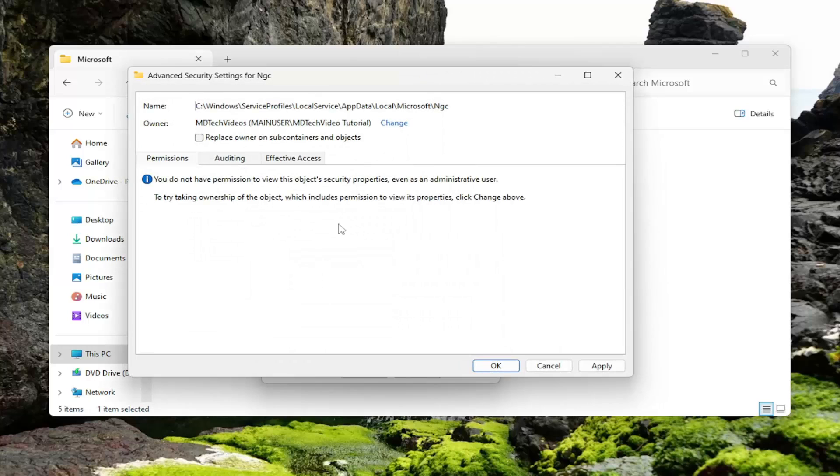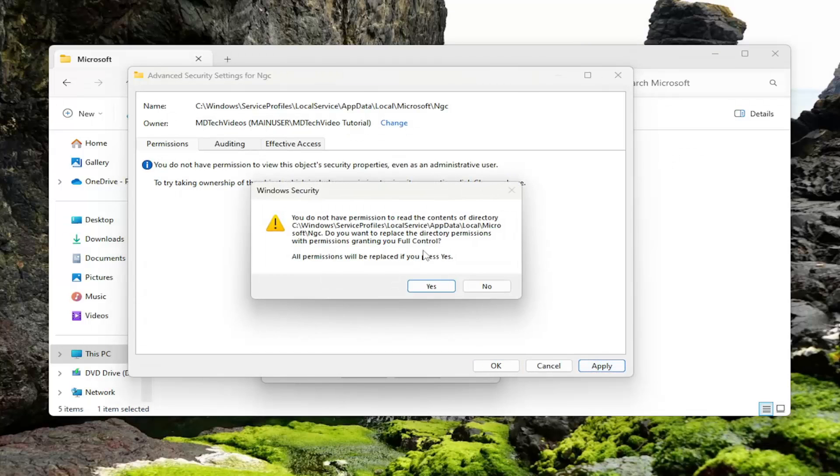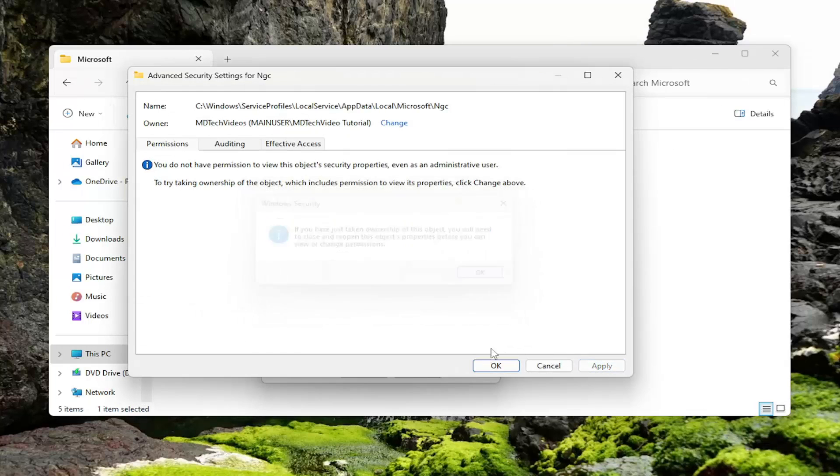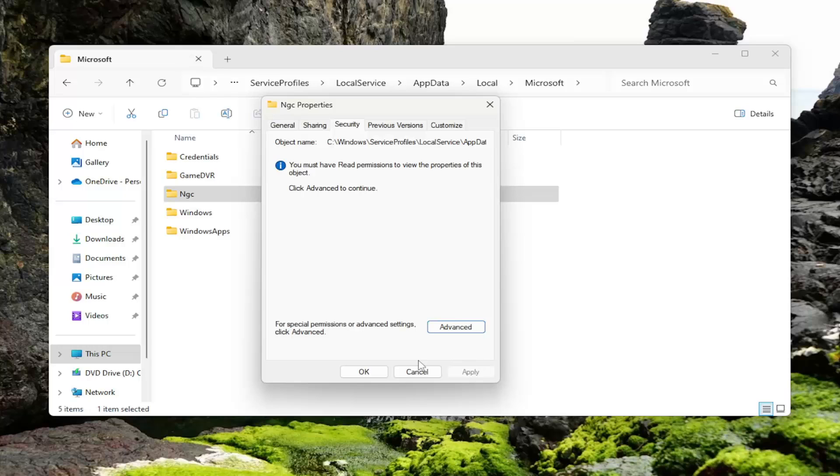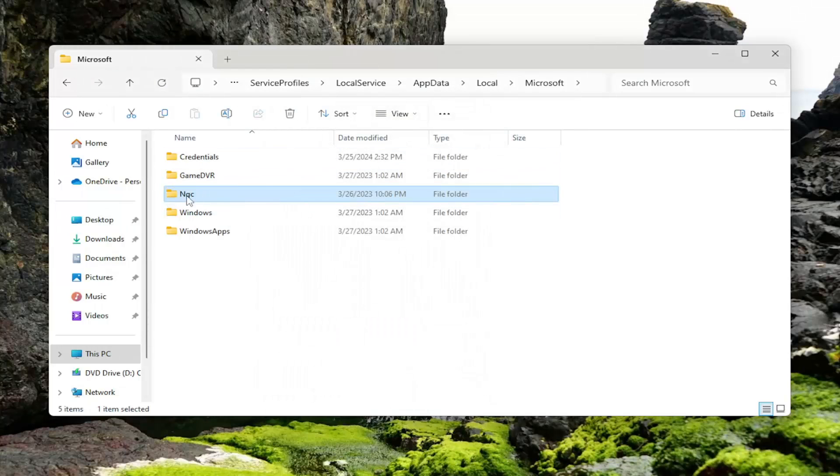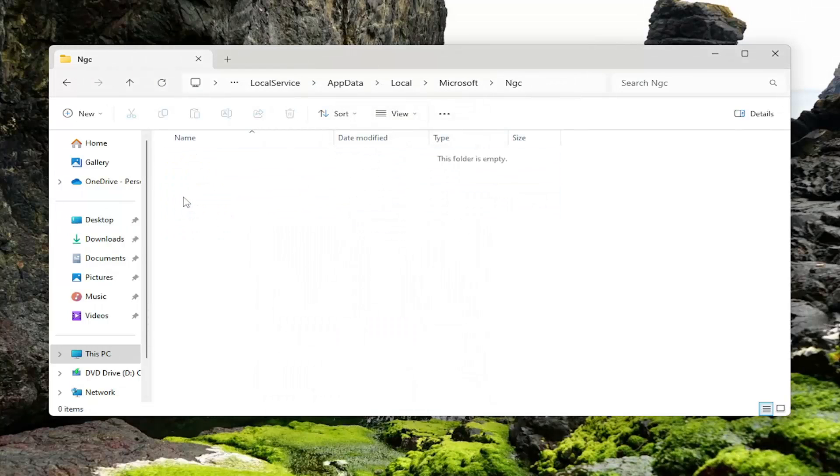Then select OK again. Check mark where it says replace owner on subcontainers and objects. And then select Apply. Yes. OK. And then OK one more time. And then once that's done, double click on the NGC folder.